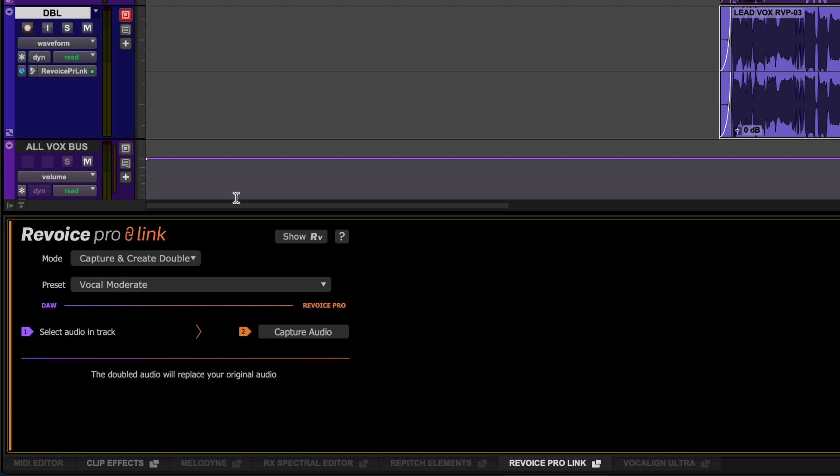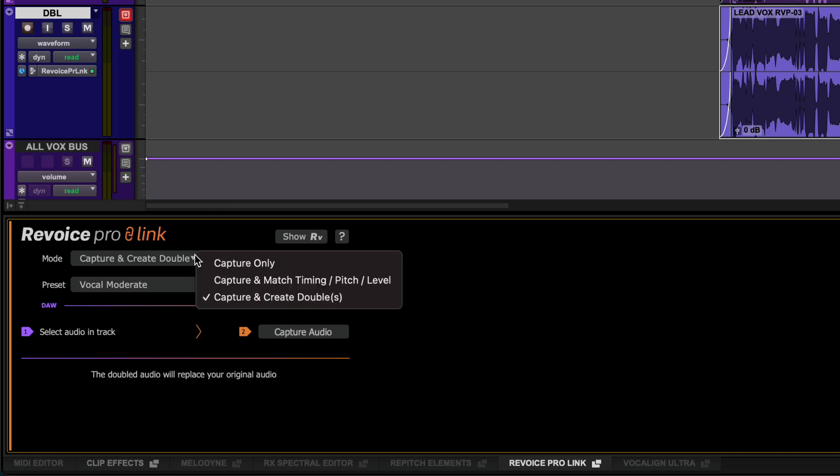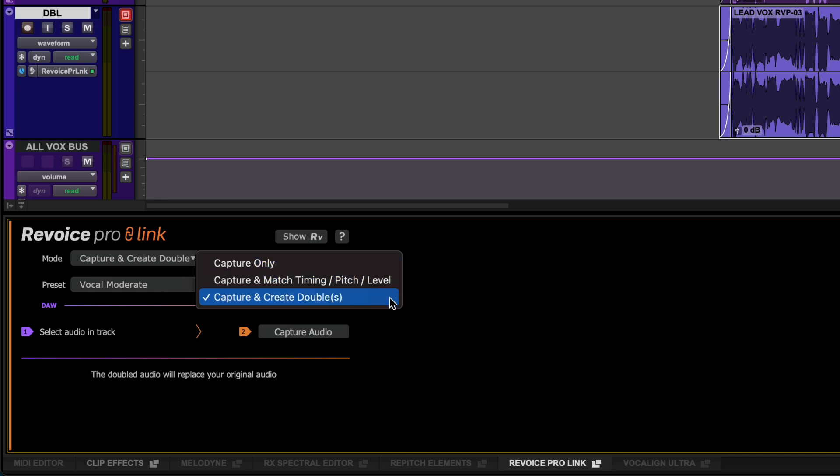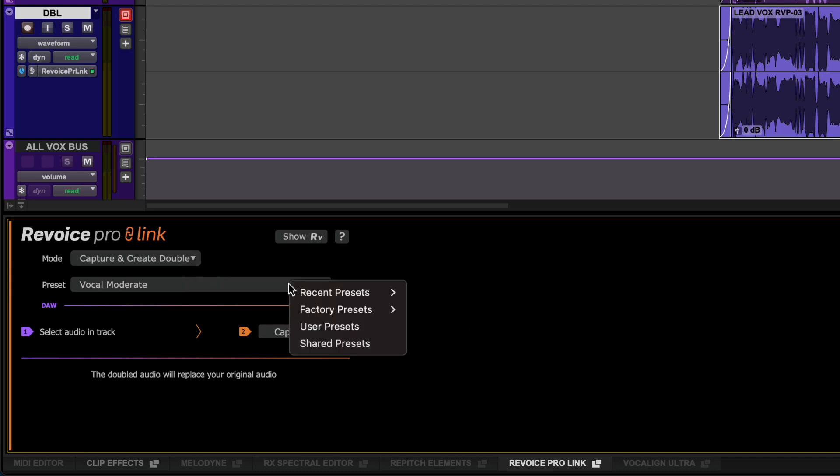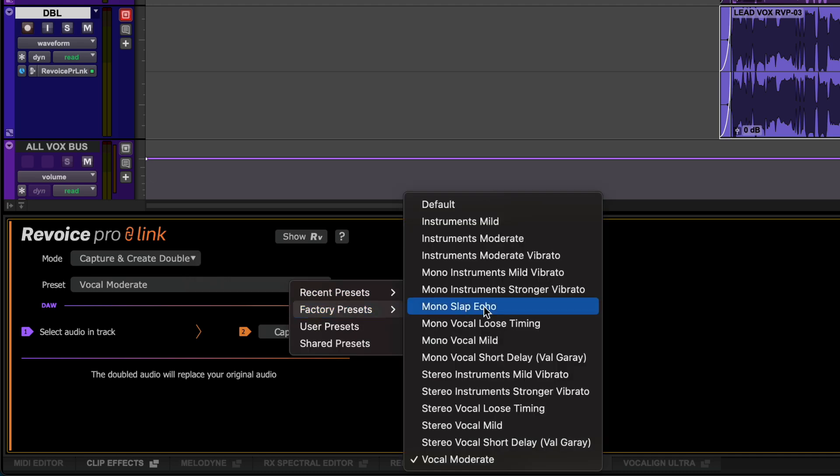Revoice Pro Link has three modes: capture only, capture and match timing pitch level, and capture and create doubles. Let's select Create Doubles. You will now see a drop down menu for presets. We can use Vocal Moderate to create a stereo double.